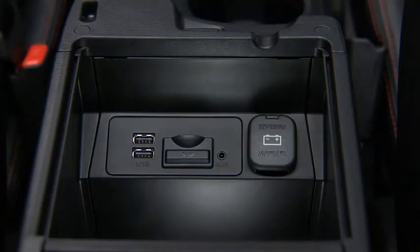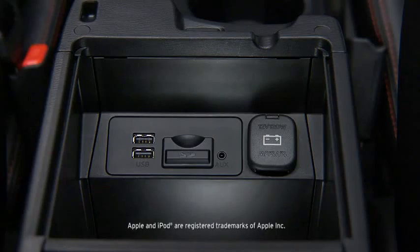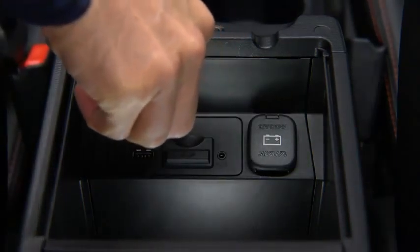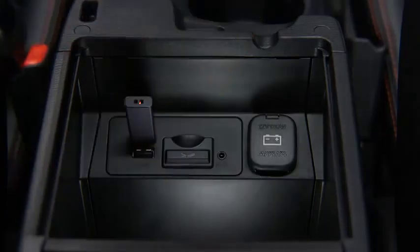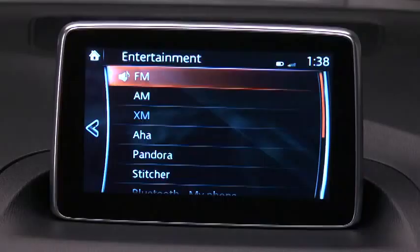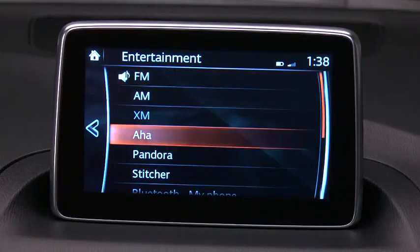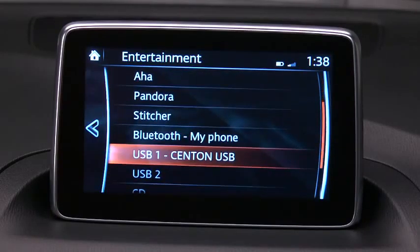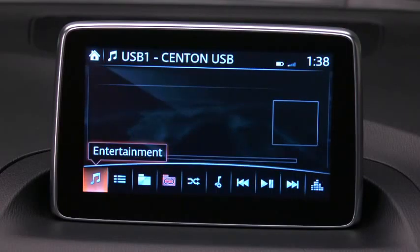To connect a late model smartphone, iPhone, iPod, or flash memory, insert a connector into the device and into one of the two USB ports. Select Audio on the home screen, and then select USB 1 or USB 2.